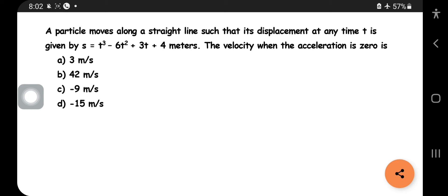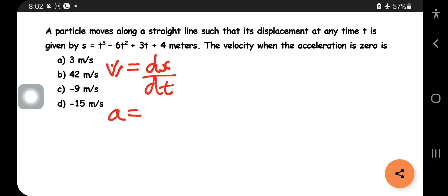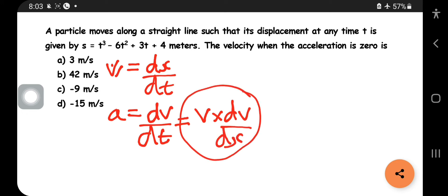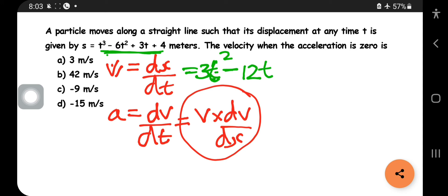A particle moves along a straight line such that displacement at any time t is given by s = t³ − 6t² + 3t + 4 meters. Find the velocity when the acceleration is 0. Remember: velocity v = ds/dt, and acceleration = dv/dt. Differentiating s: v = ds/dt = 3t² − 12t + 3.